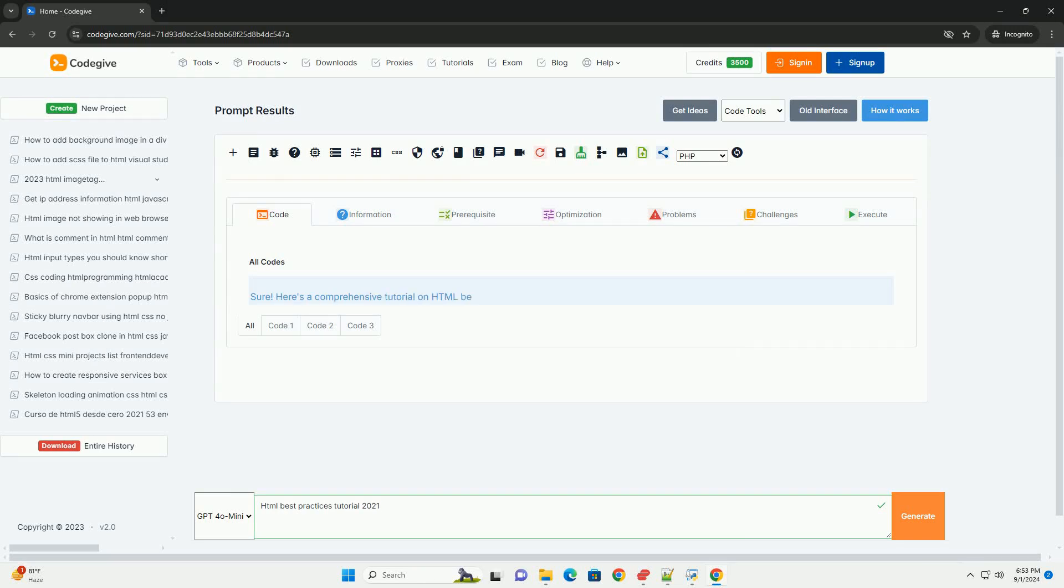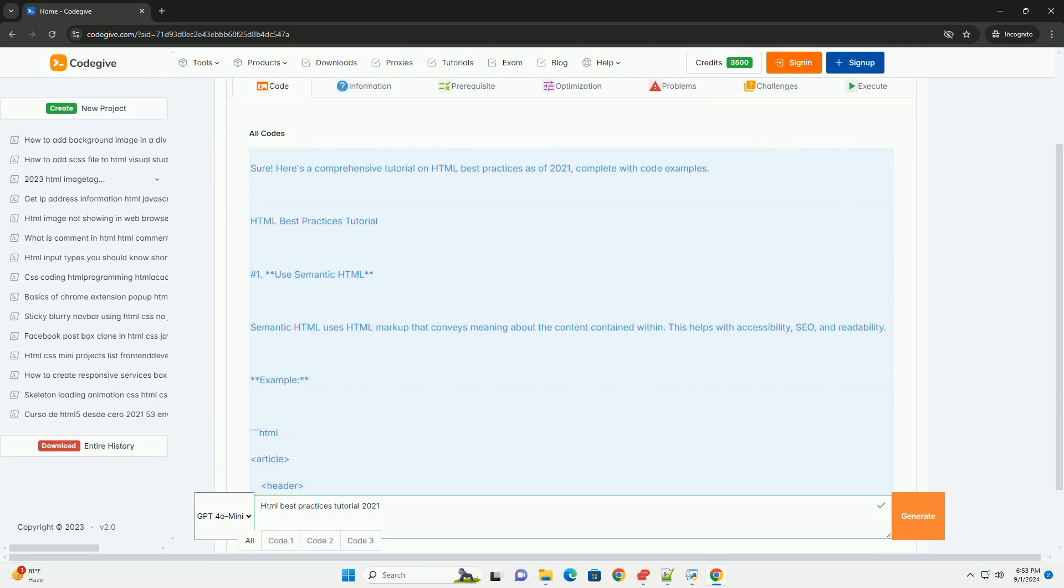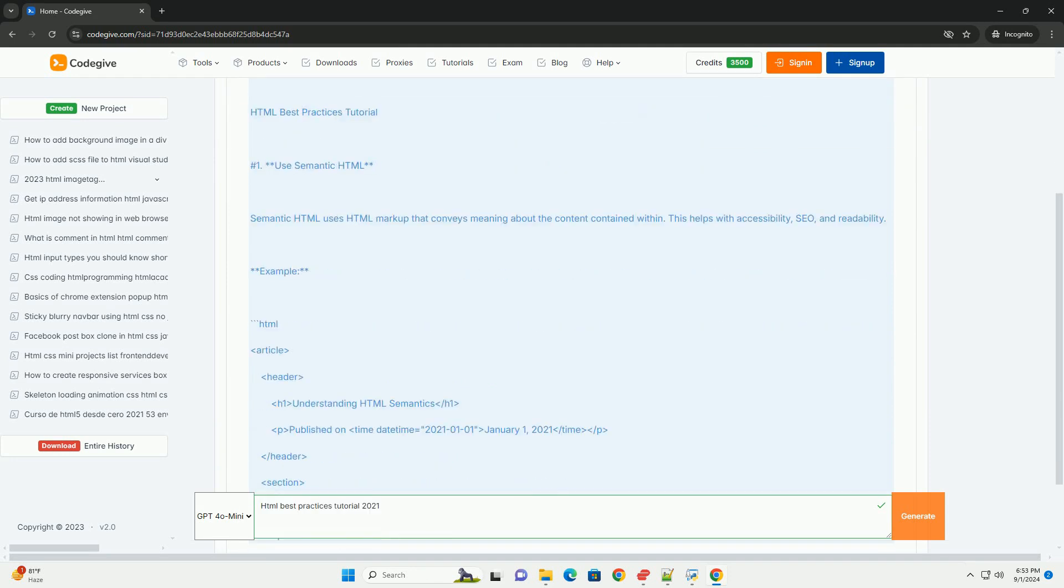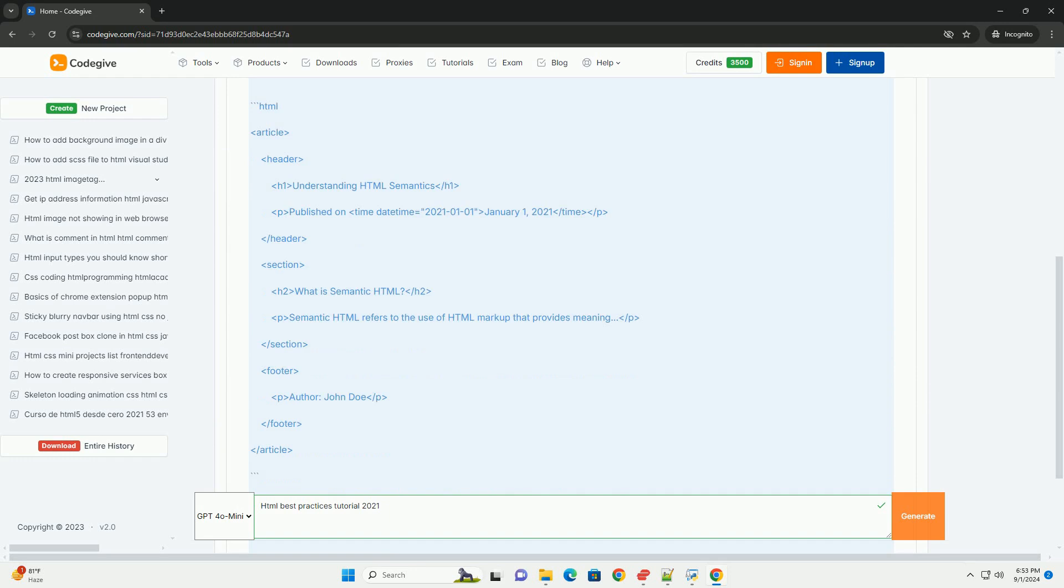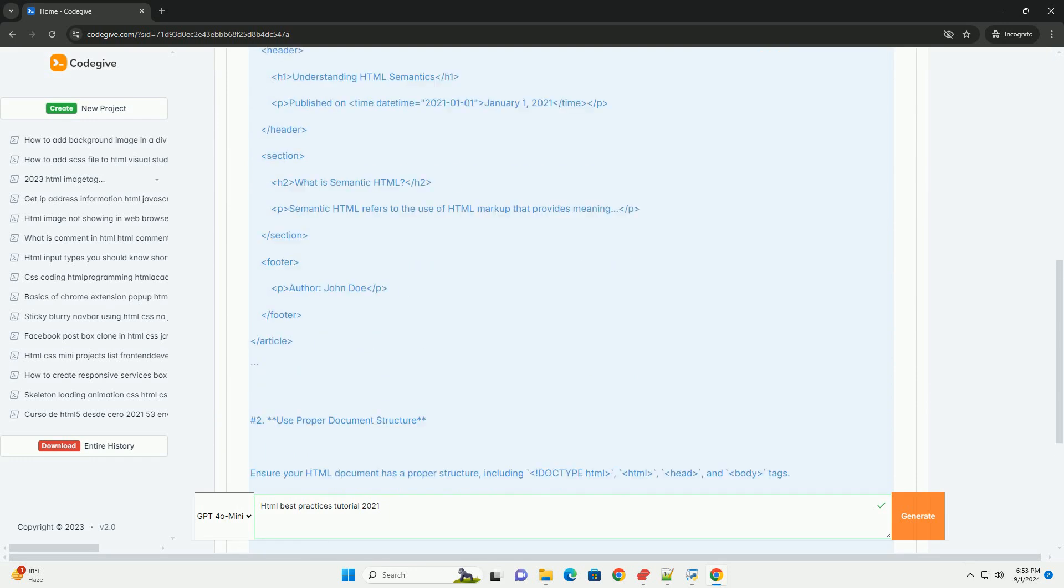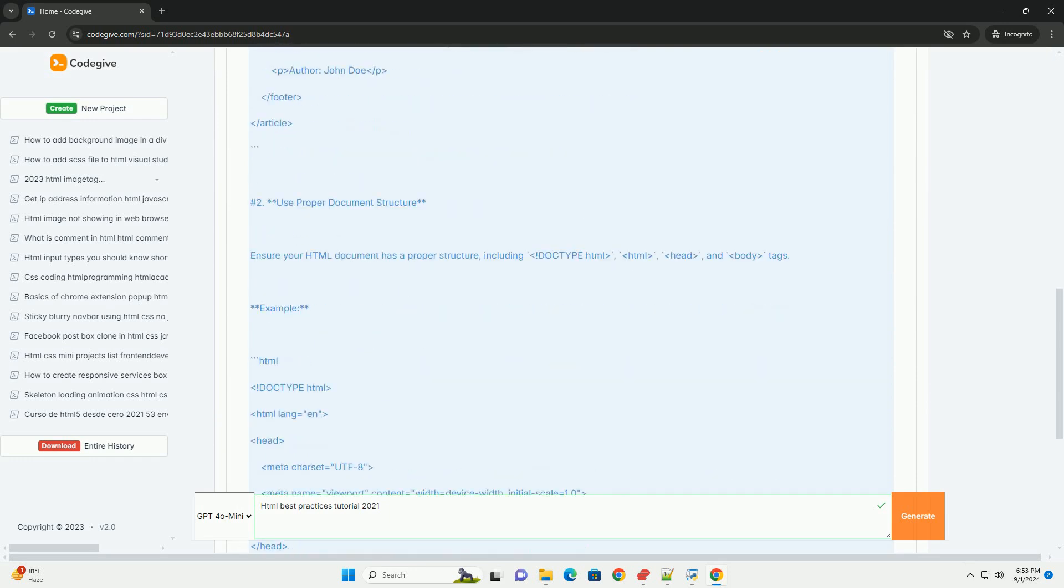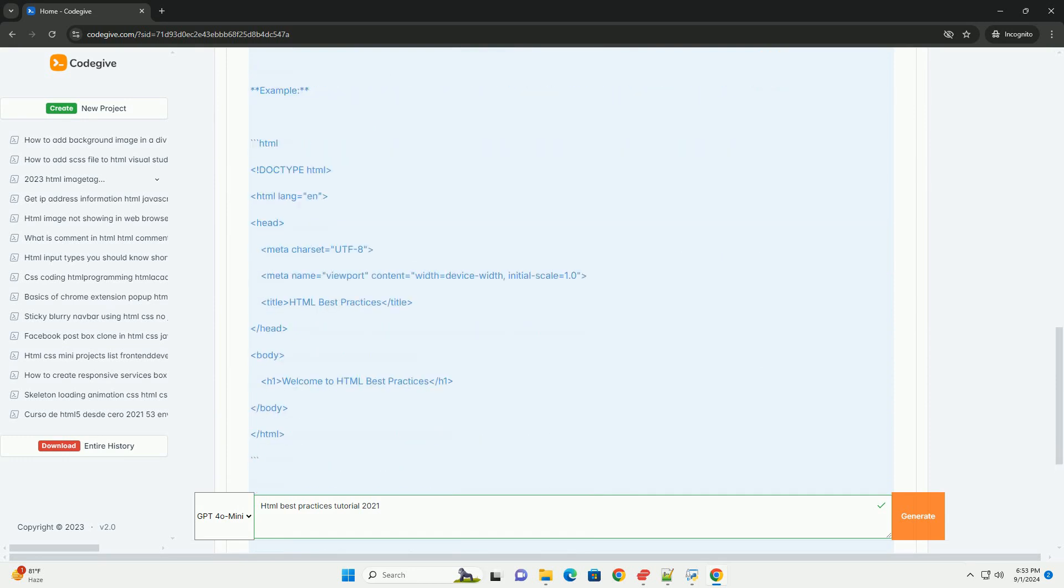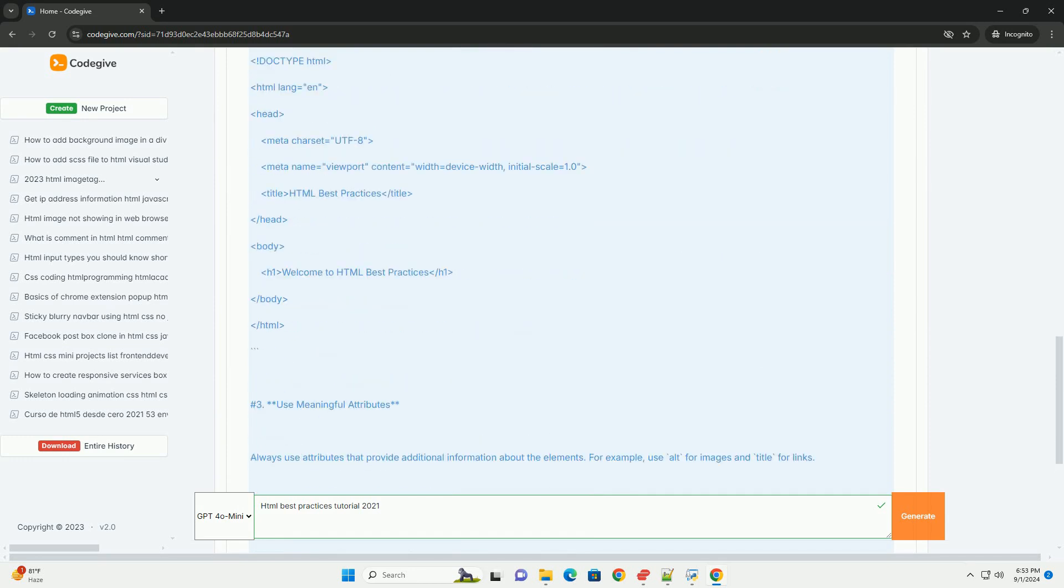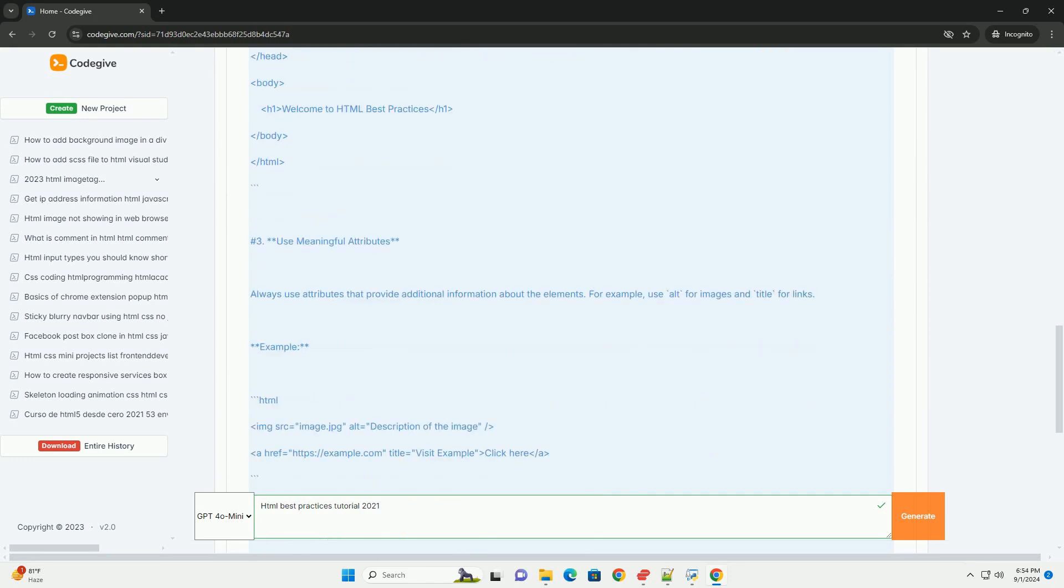Download the code from kadegiv.com, link in description. This HTML best practices tutorial of 2021 emphasizes creating clean, efficient, and accessible web pages. Key principles include using semantic HTML to enhance the document structure, ensuring that tags are utilized correctly for better readability.